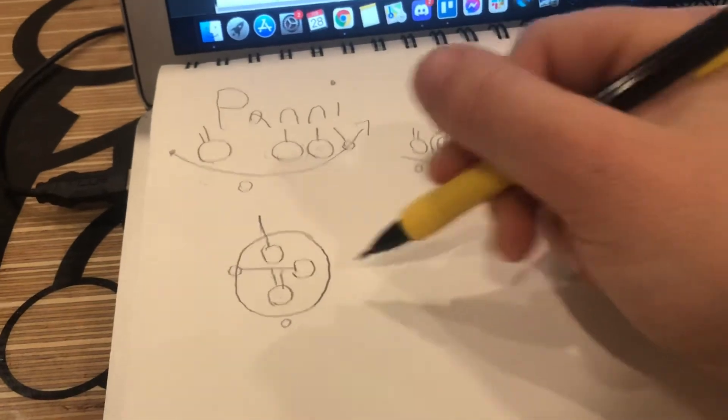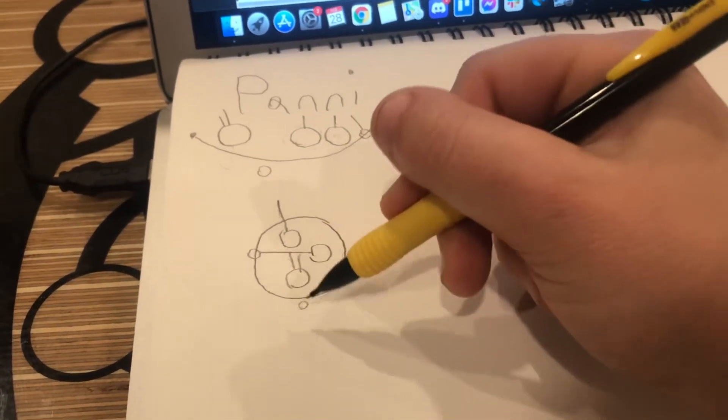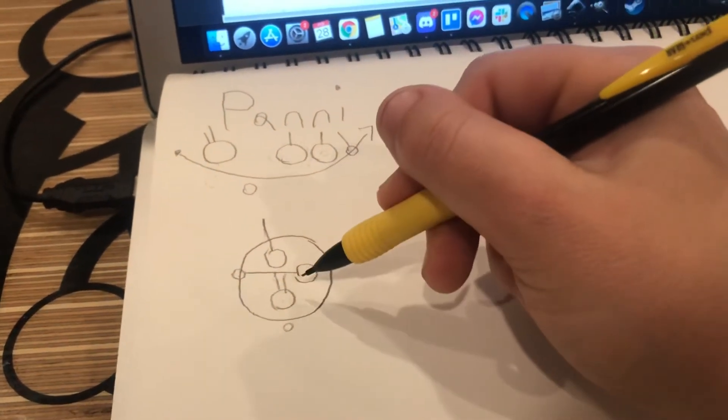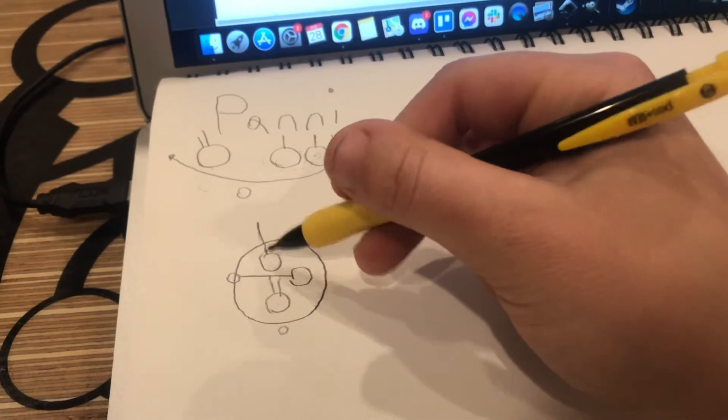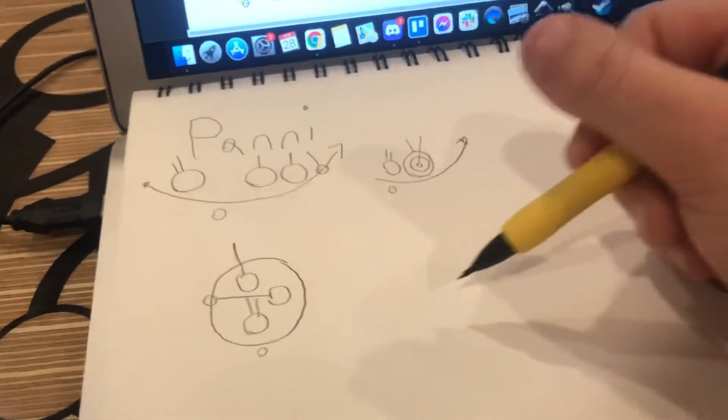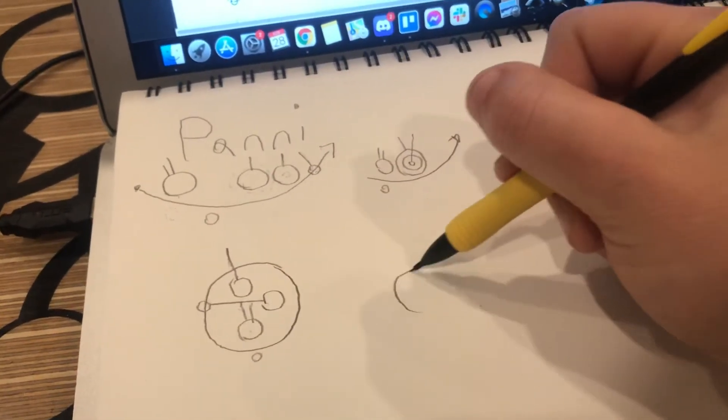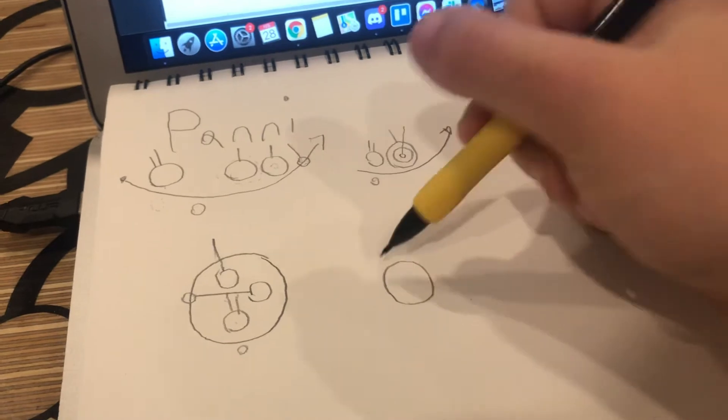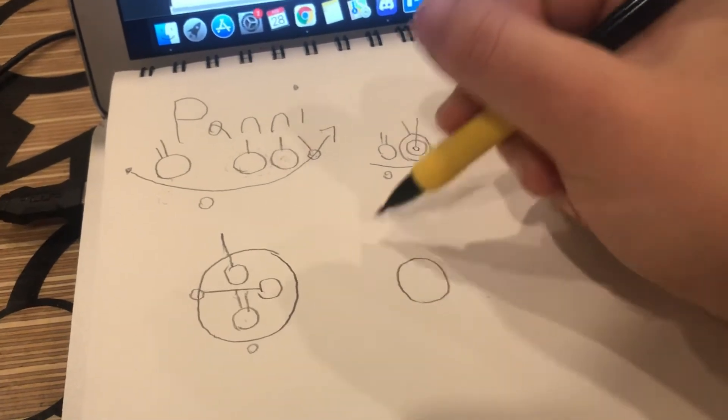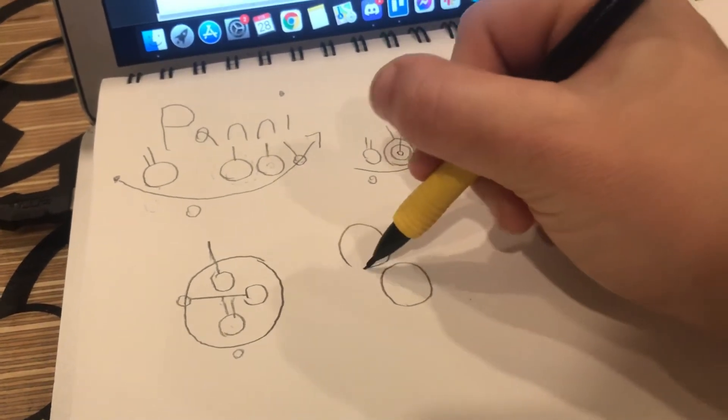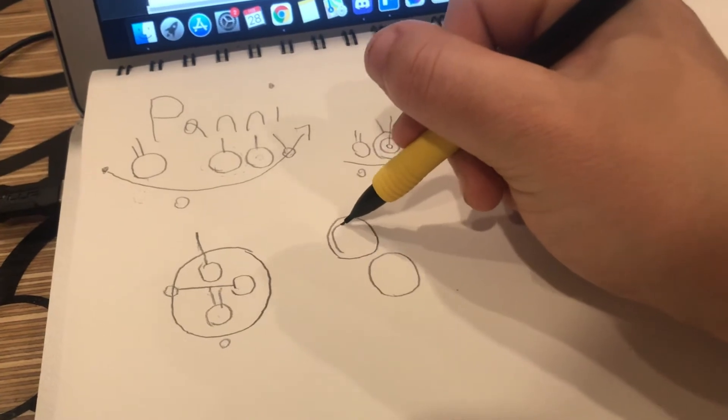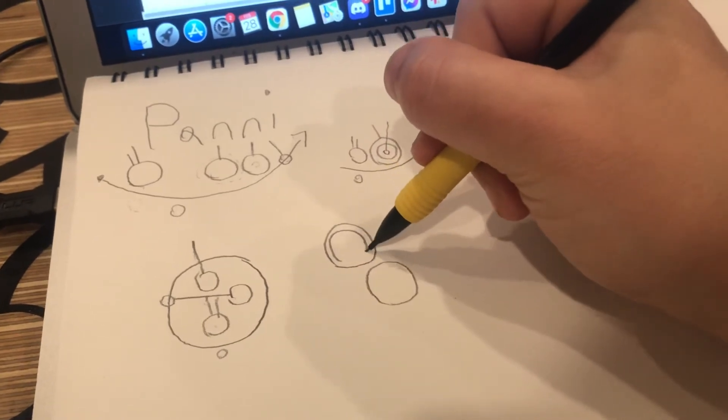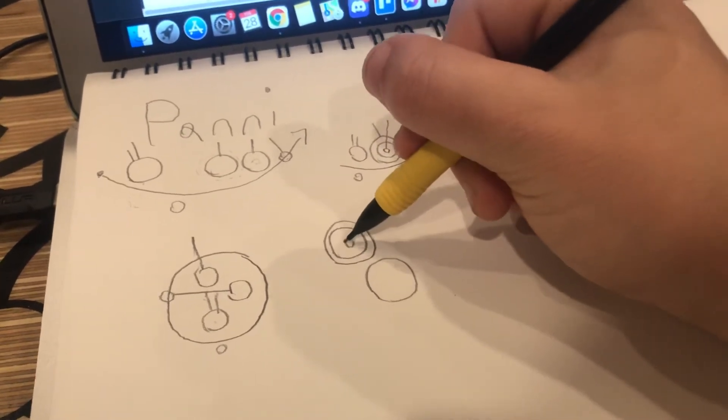We could do it with a P with two lines, A, N with one line, N with one line, I with one line towards the middle. Or we could do it like a really big P, and then a double N, with the I in the middle of it.